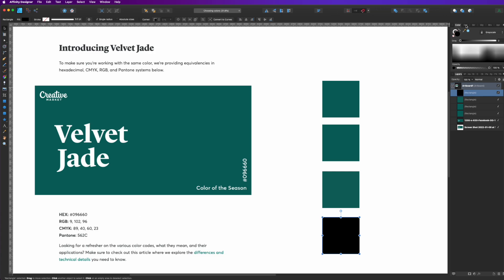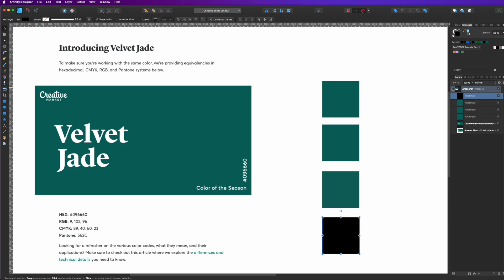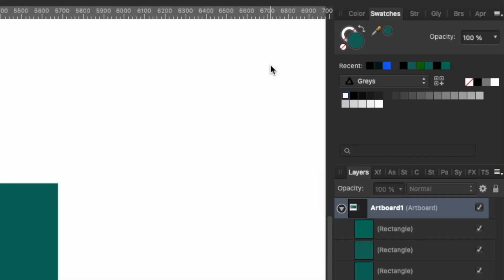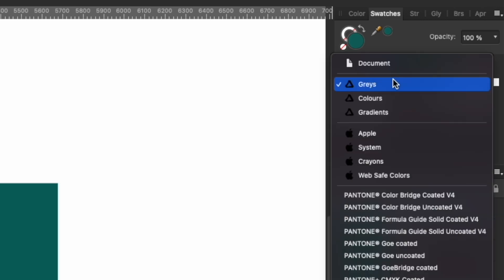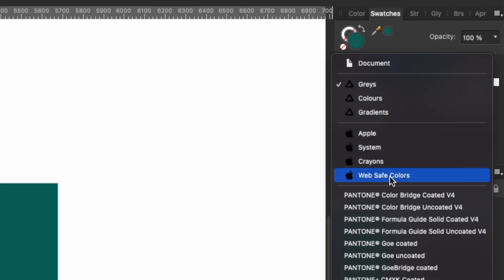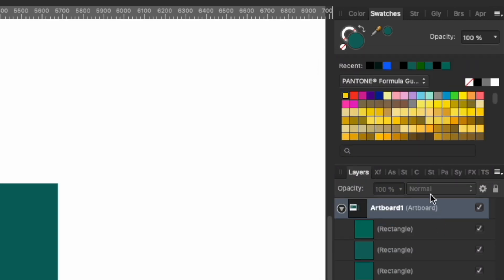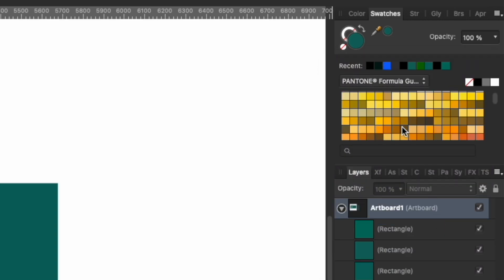You have to go to swatches. So when you go to swatches, click on this drop down, and you'll see all the different colors. We're going to use this Pantone formula guide solid coated. The C is for coated. And you can see all the colors right there. There's so many.